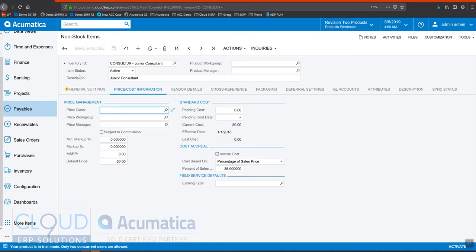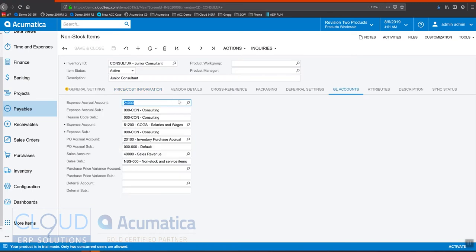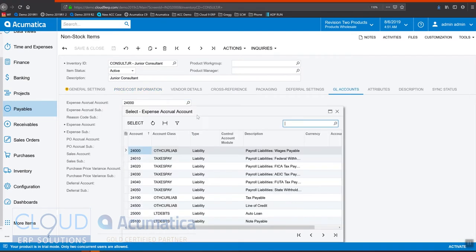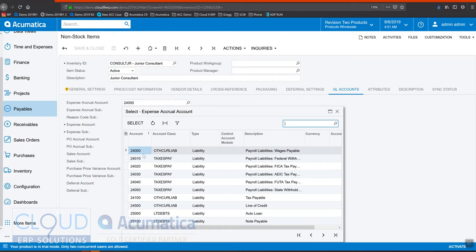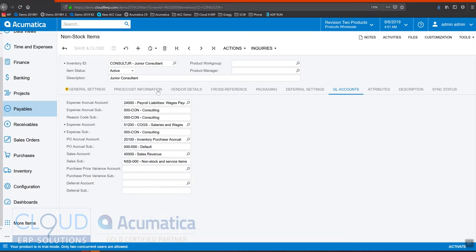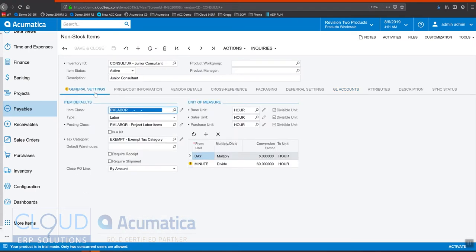So for example, if you're using a liability account for this labor item, it could be something like payroll liabilities and wages payable, where you accrue those liabilities and then when you actually perform payroll, you can debit this account and credit your expense account for the actual payroll. So this gives us a lot of flexibility to keep track of these non-stock items, something we couldn't do before.